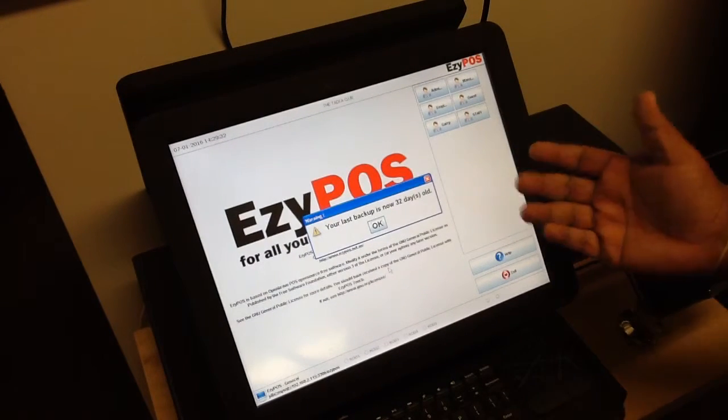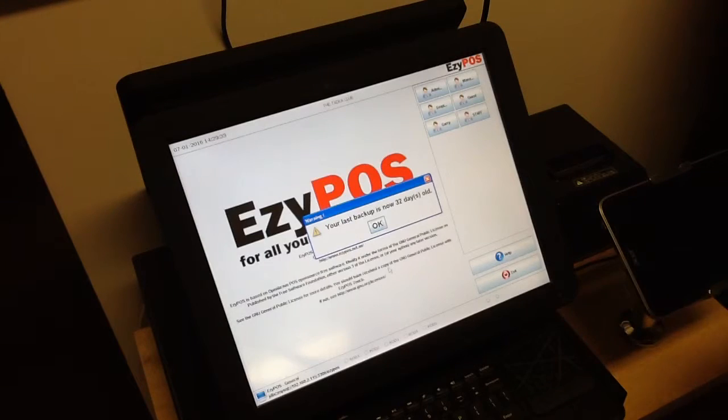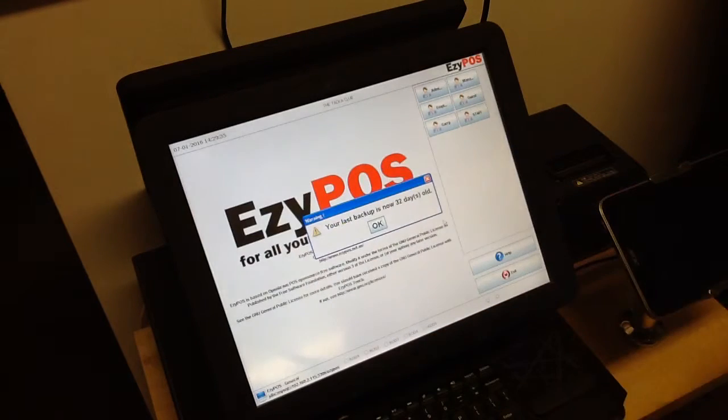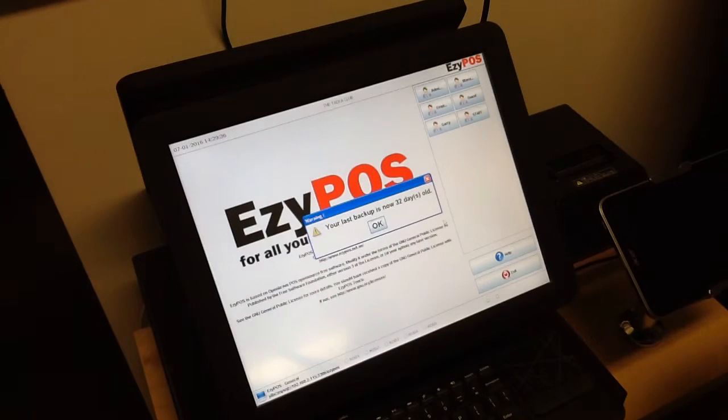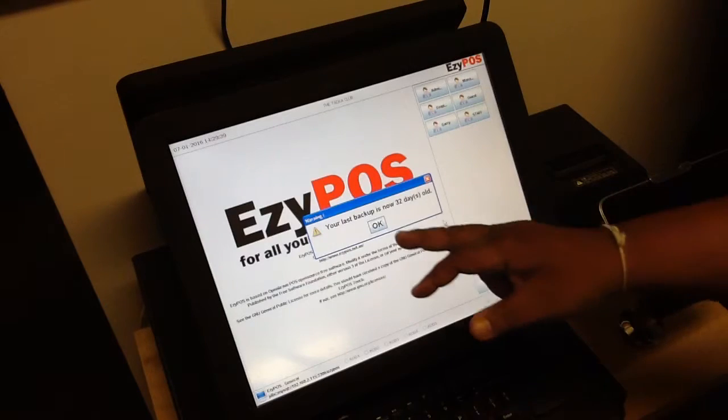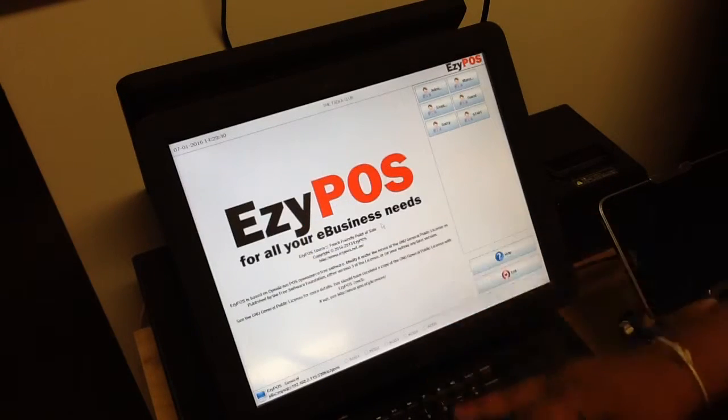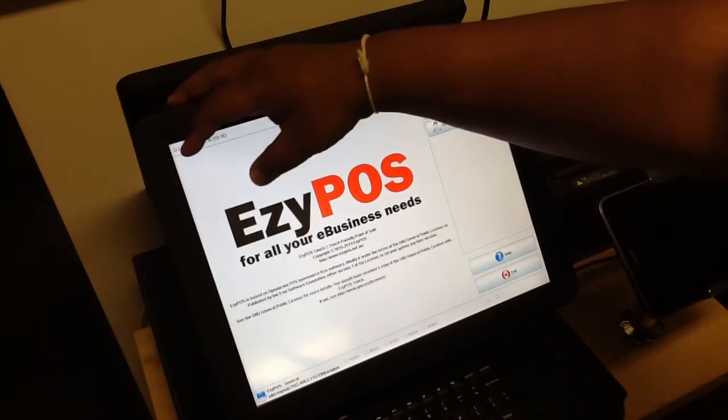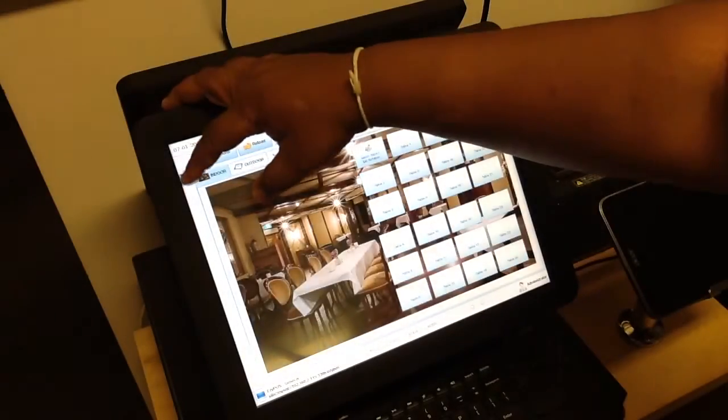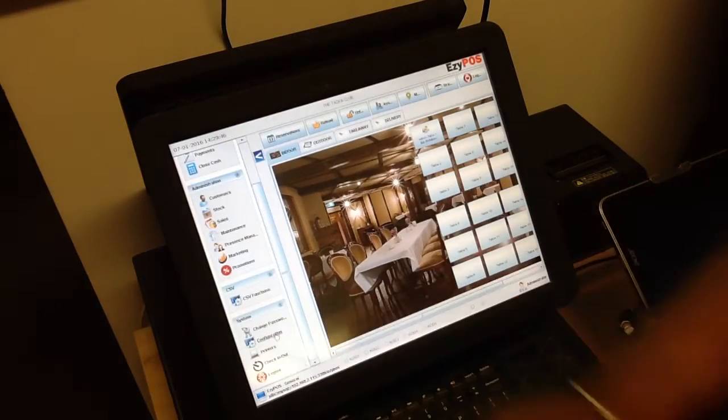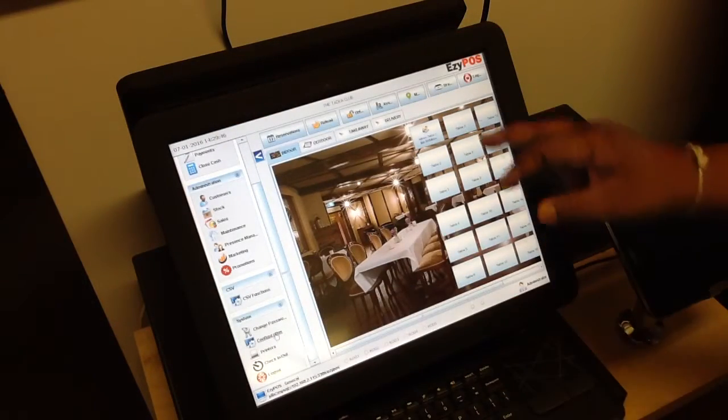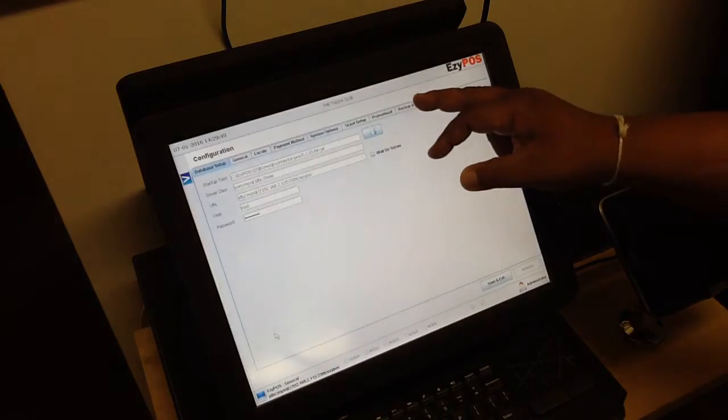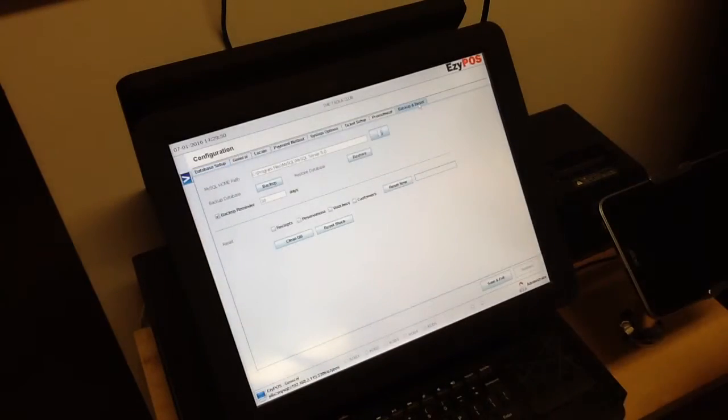When it's time to take a backup of your system, EzyPOS will pop up a message saying that your backup is overdue. What you need to do is just say OK to it, go into admin and then choose your menu and go down to configuration. There's a specific page for that called backup and reset.